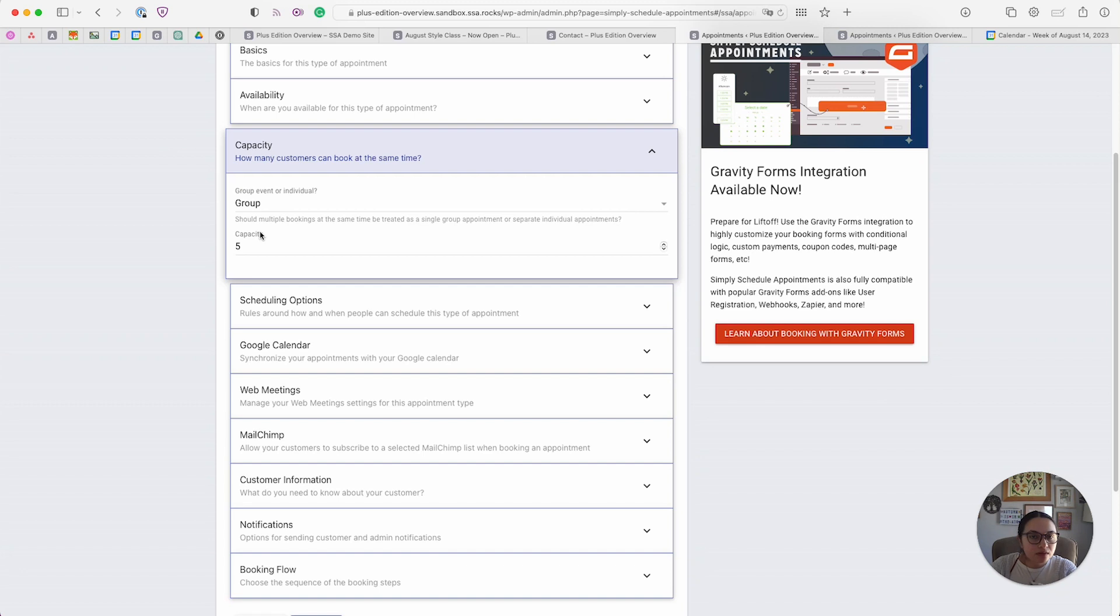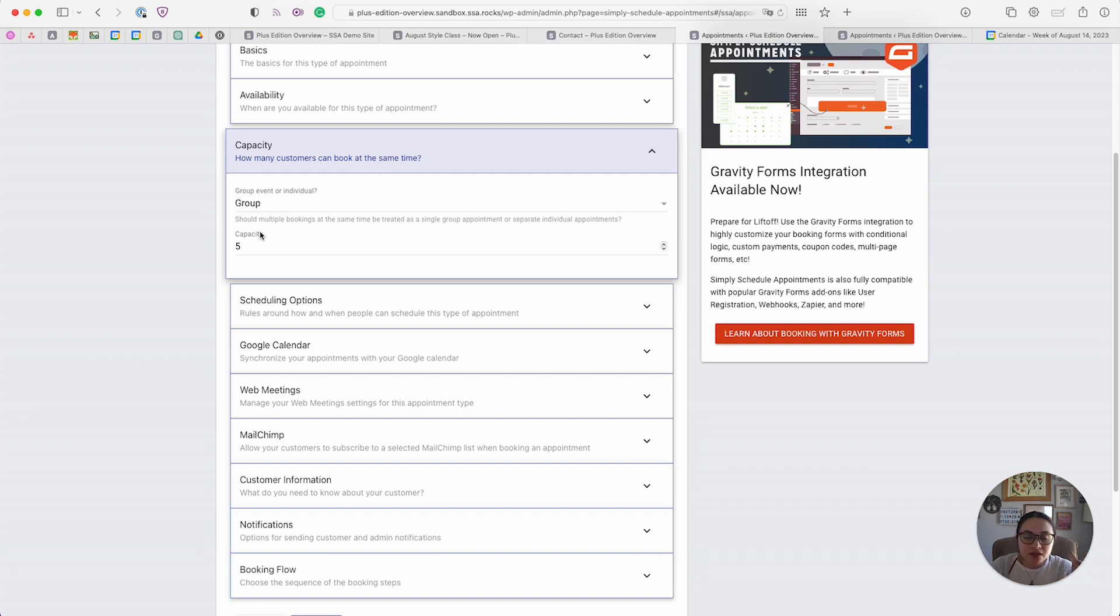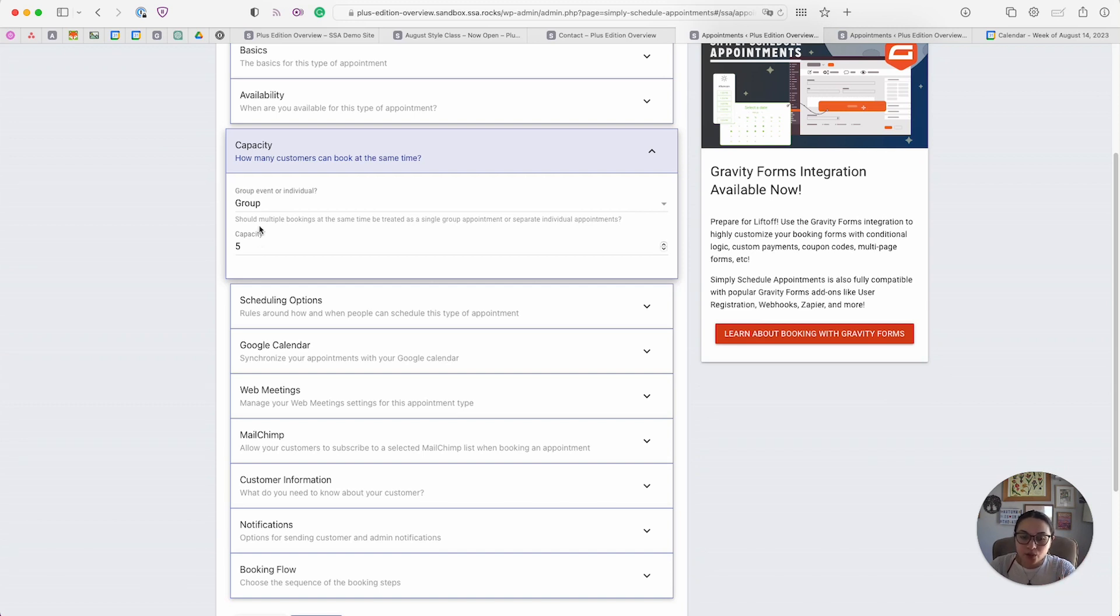You just want to make sure that your store doesn't exceed the capacity at any given time. Whereas group is better for class bookings, or if you're giving a tour around a campus, and you don't want to exceed a certain capacity, but you also want to make sure everyone gets there at the exact same time. That's what you would use the group capacity for.